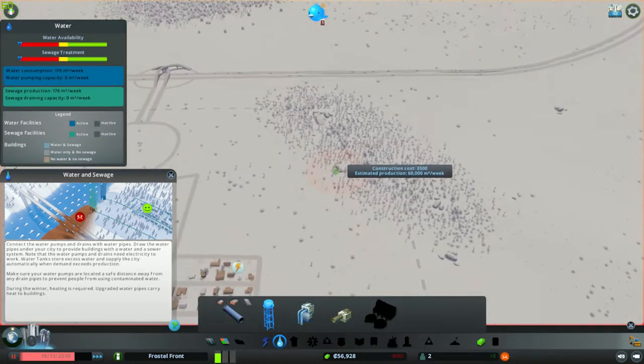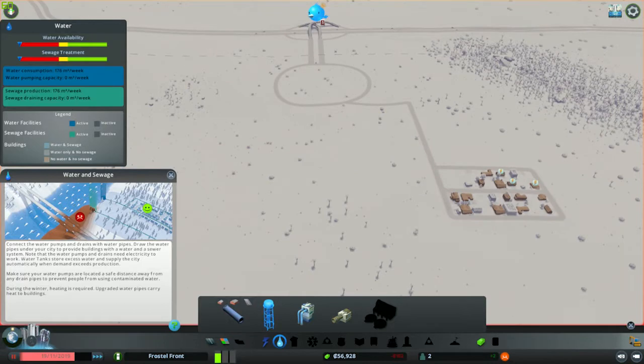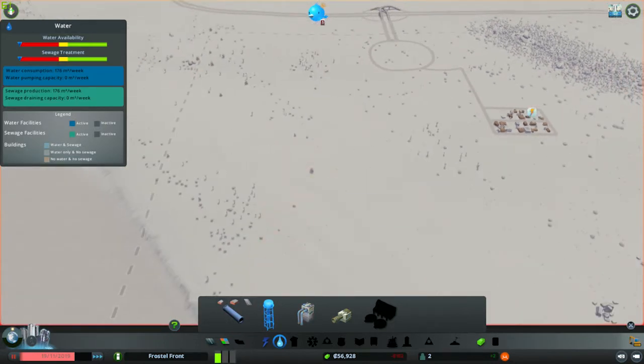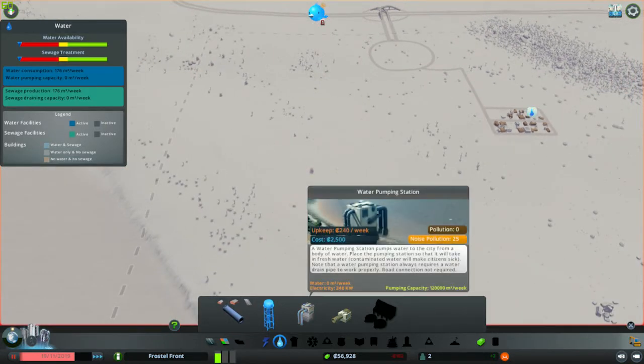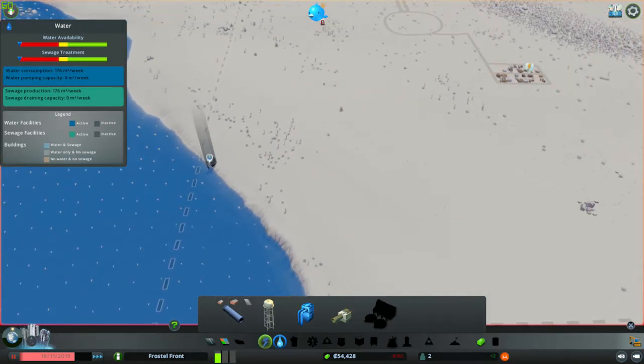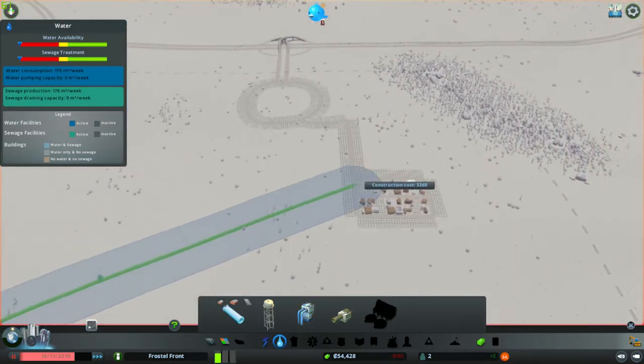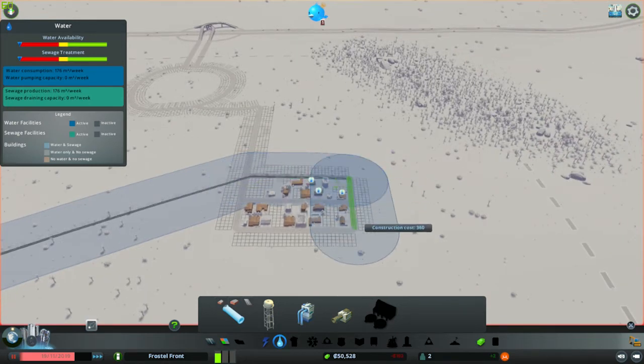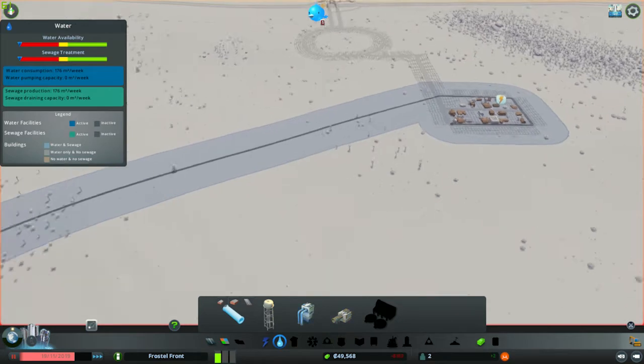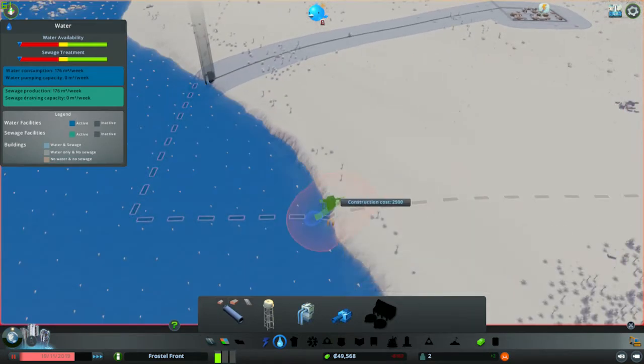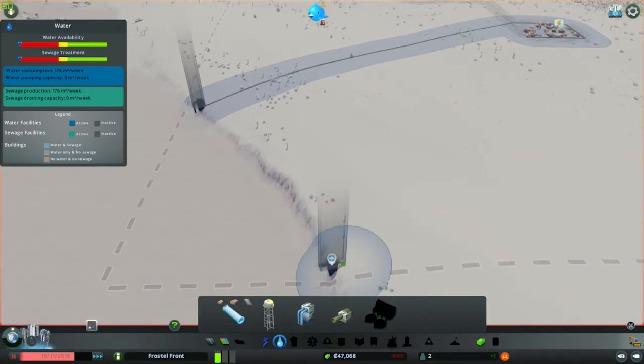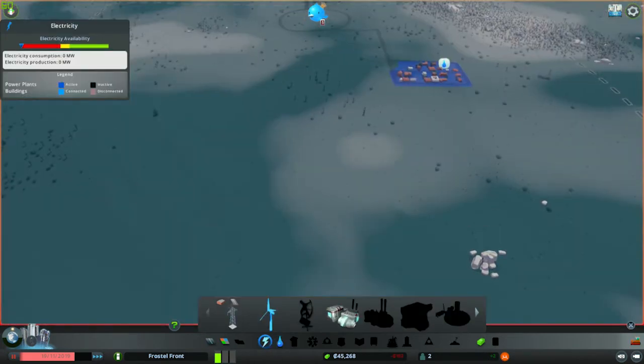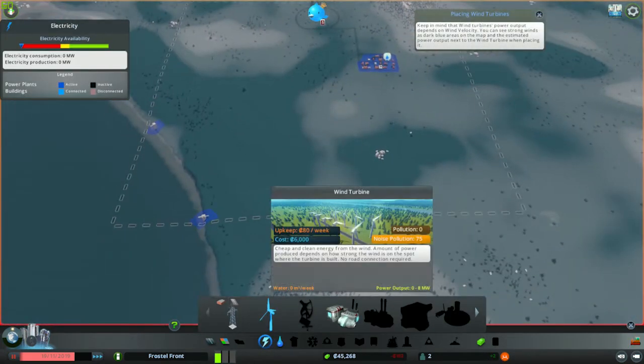So now since we have this, let's speed up the game. People should start coming in. Oh, what? There's no cars on the road. But yes, as you see, the buildings are being built up. Loads of little towns now heading down. They are, however, going to need water and power.